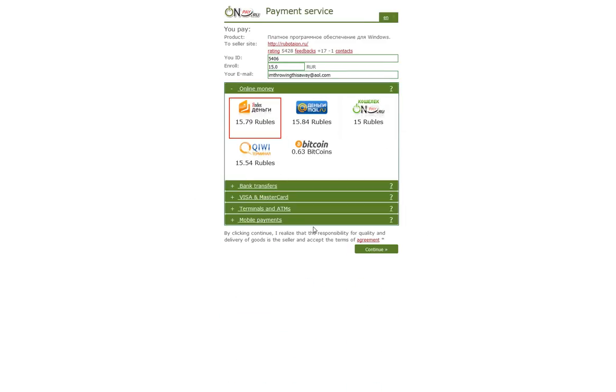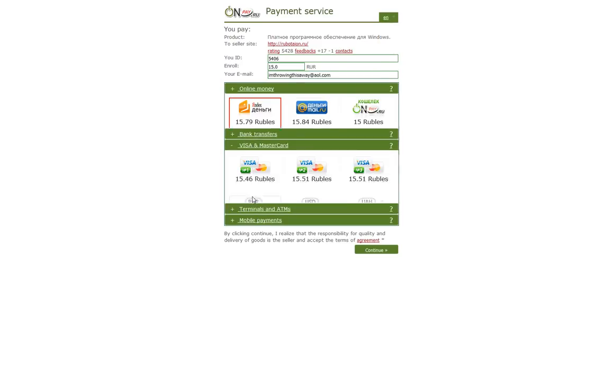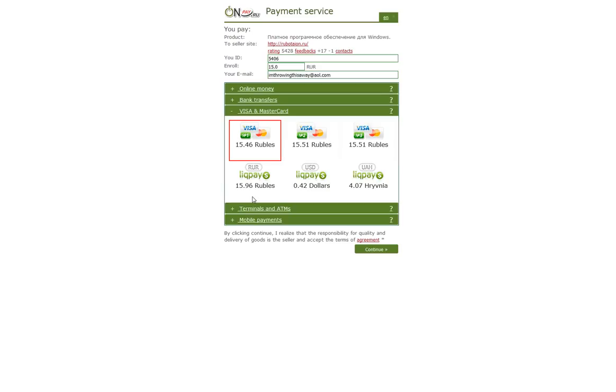Then it will bring you to this site. Now if this is also in Russian, you can change it by going here and clicking on EN, which is English. Now on this site, you need to choose Visa and MasterCard. Then, you'll need to choose the third option. Click Continue.